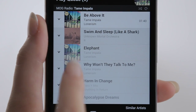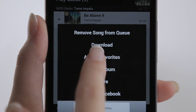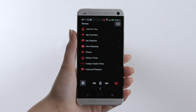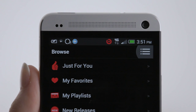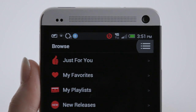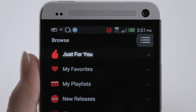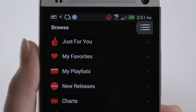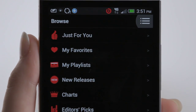Add any music you really love to your favourites. It's easy to discover new music in Mog. Check out personalised recommendations in the Just For You dashboard, based on your listening habits and favourite artists.